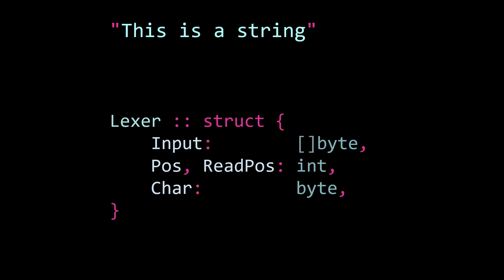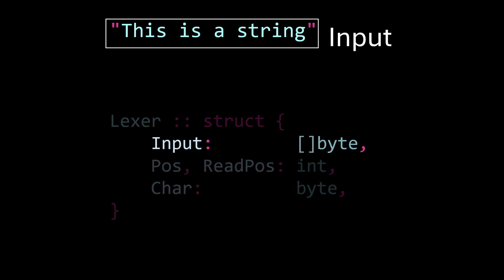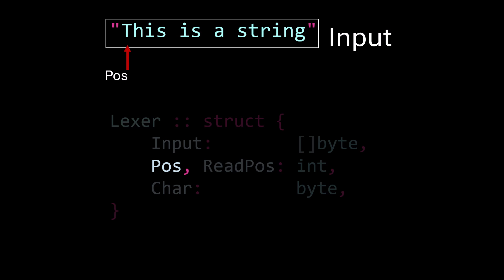Now, lexers have key parts that exist. Usually, the input string itself, the current position within the input string, an index, and then the next position in the input string, the following character, and then the value of the current character within that string.